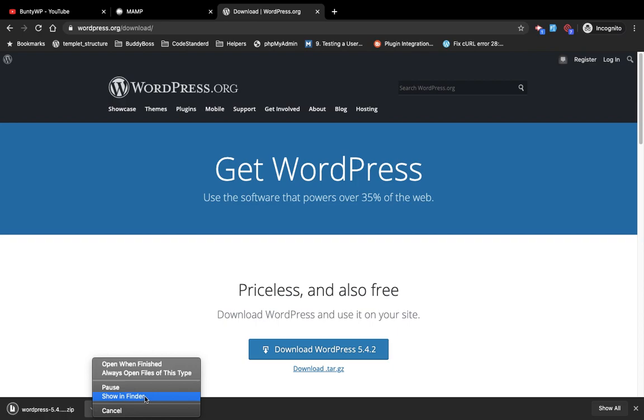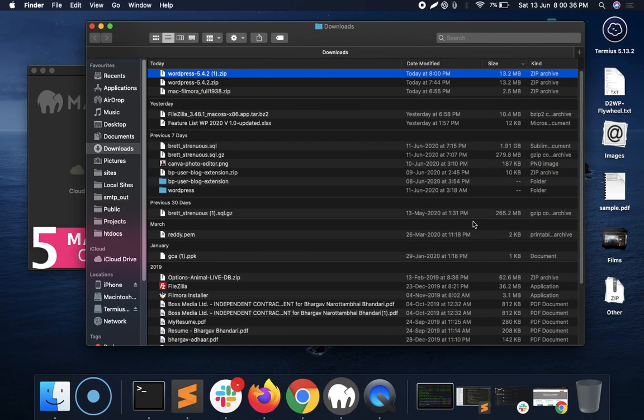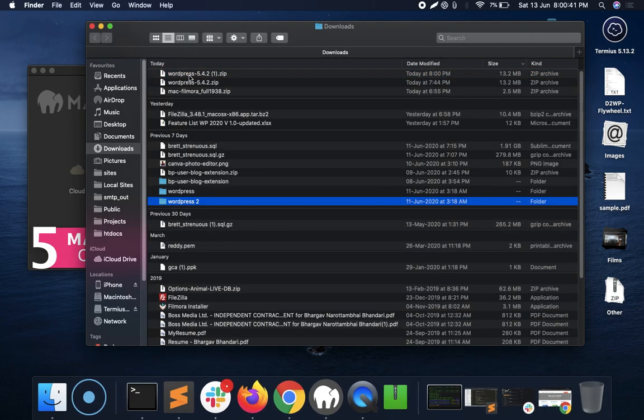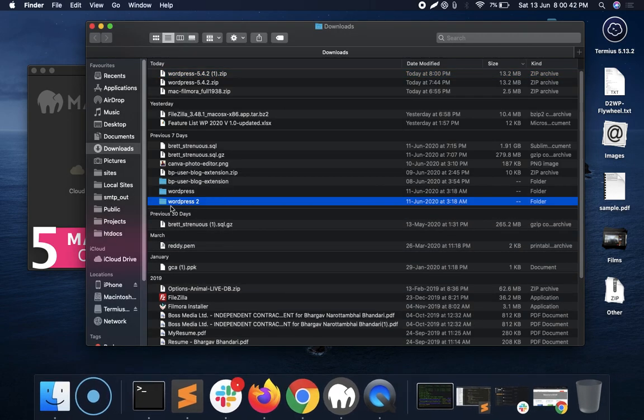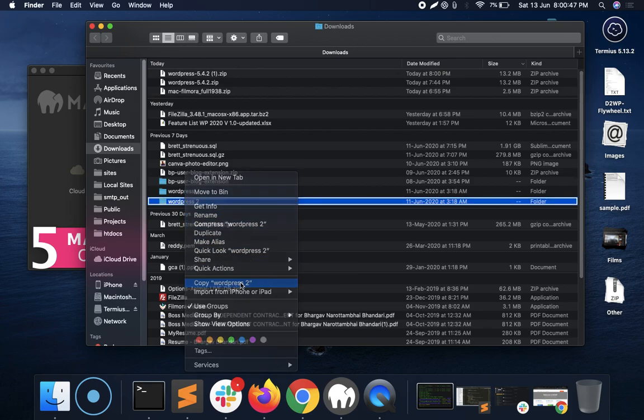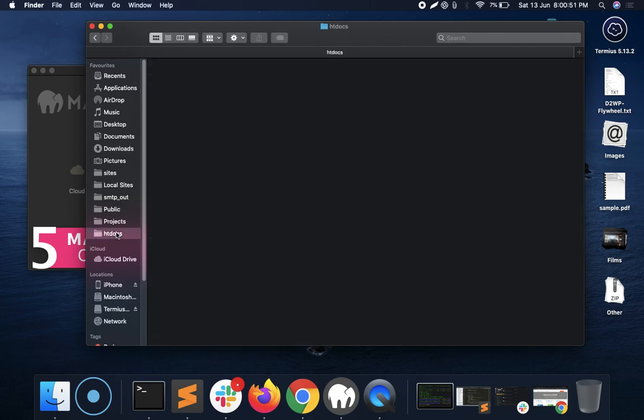Now the download is completed. Let's go to the download zip file, unzip this folder. So you will have this folder. Copy this folder and go to htdocs and paste it over here.